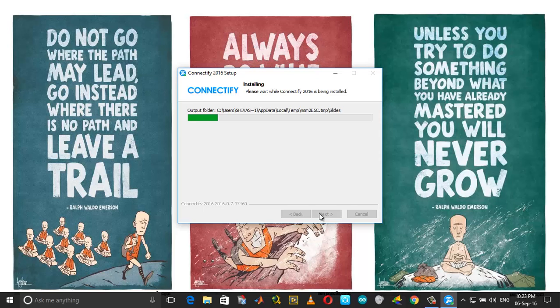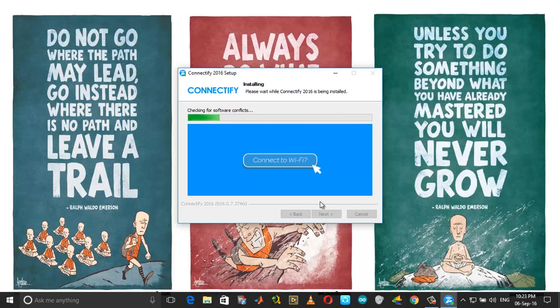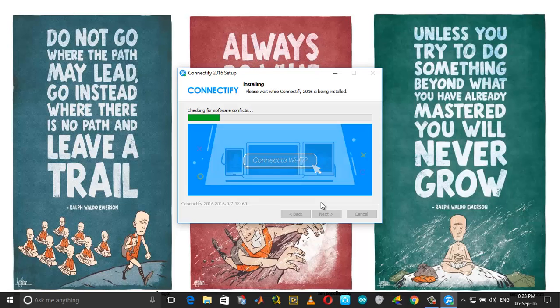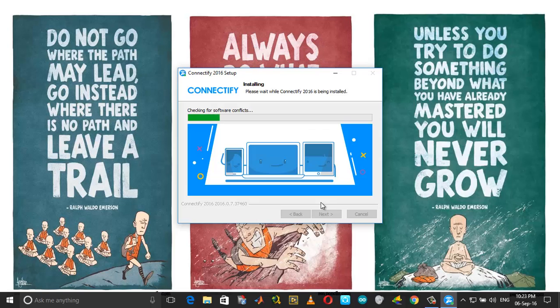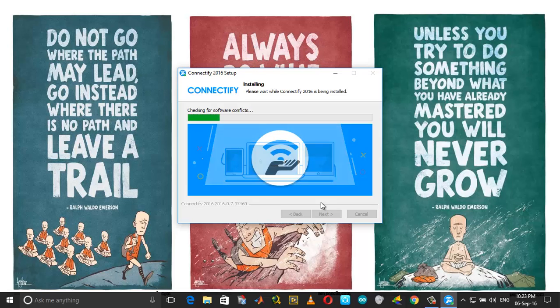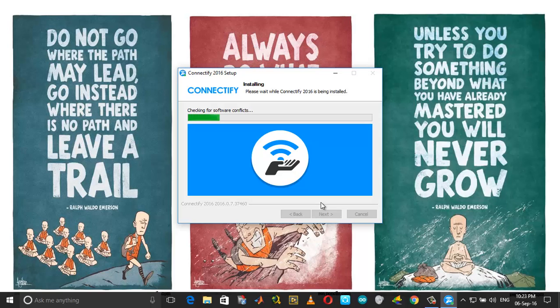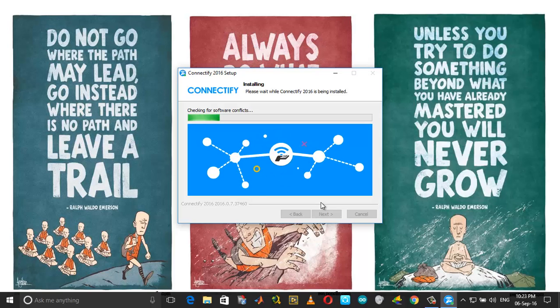Choose Agree. Now if you are using Avast or any other antivirus, it will say that you need to disable your antivirus. The antivirus has got nothing to do with Connectify, but even then it will just pop up. You need to continue and install.